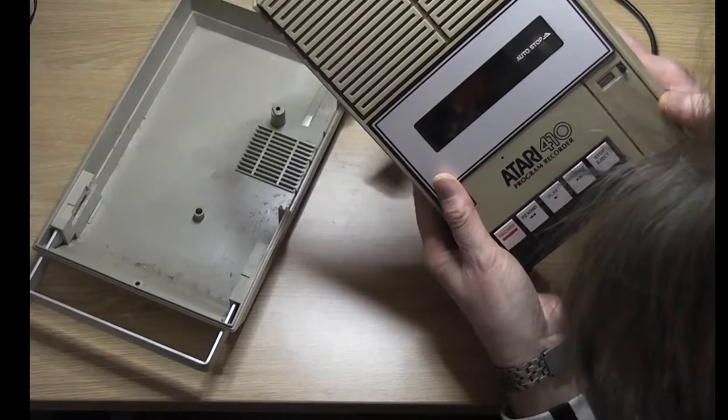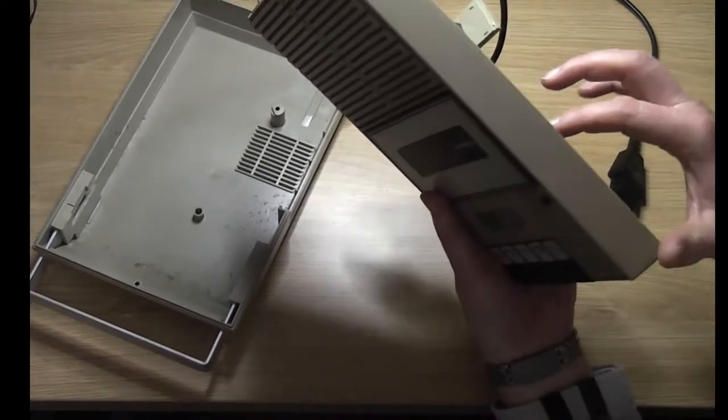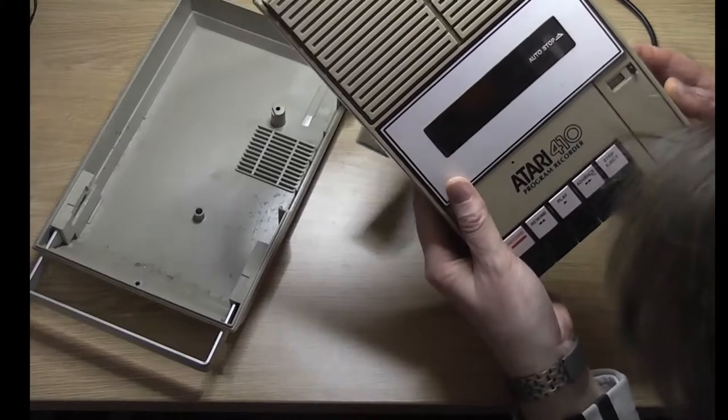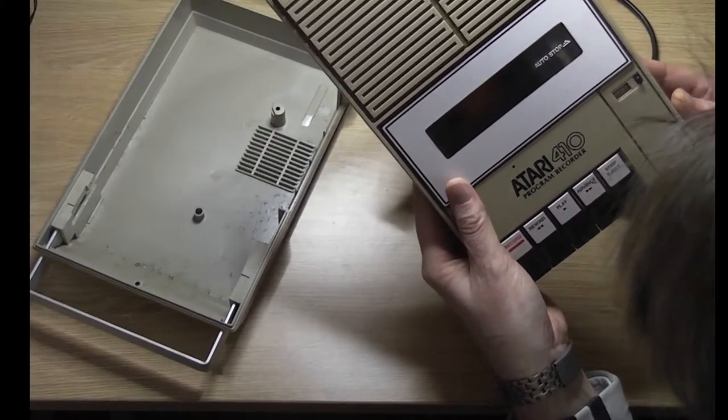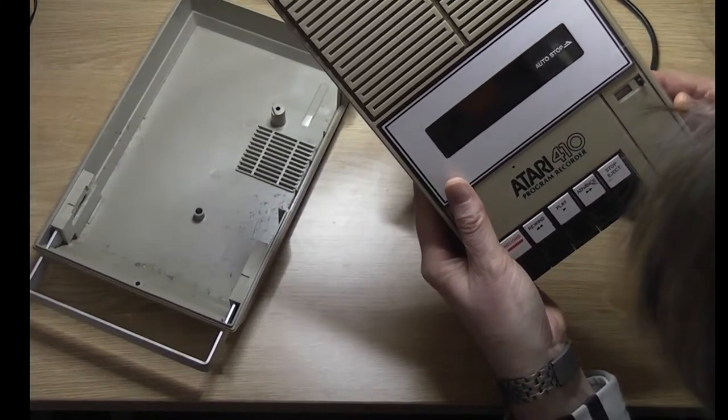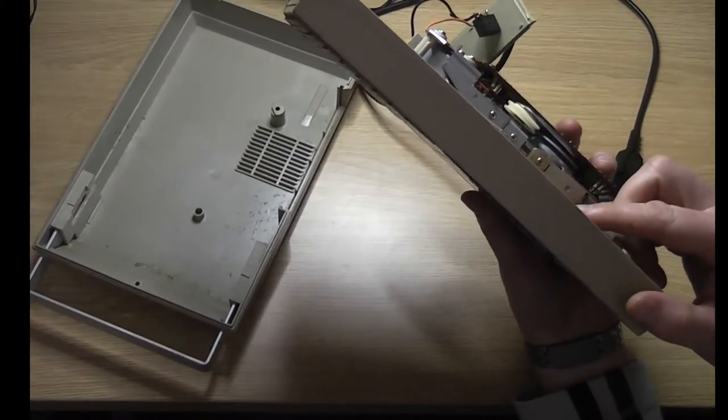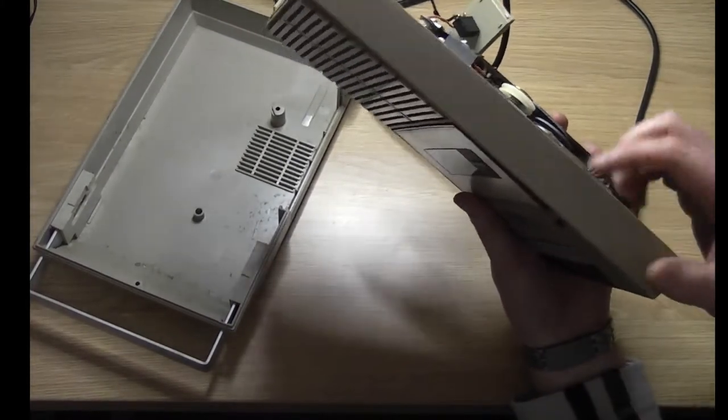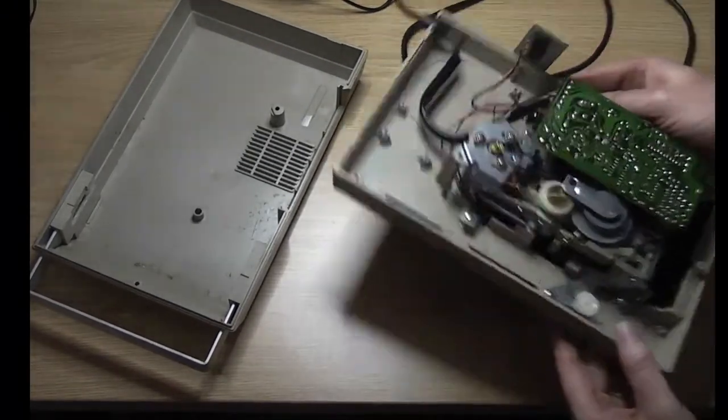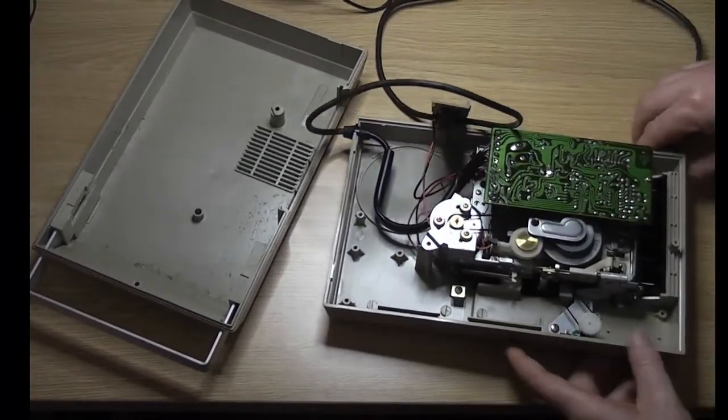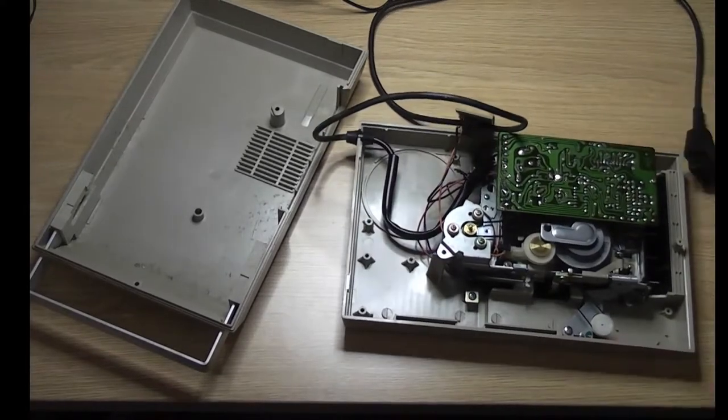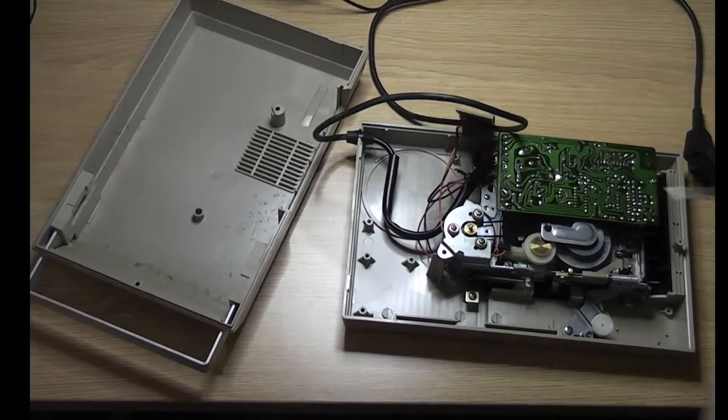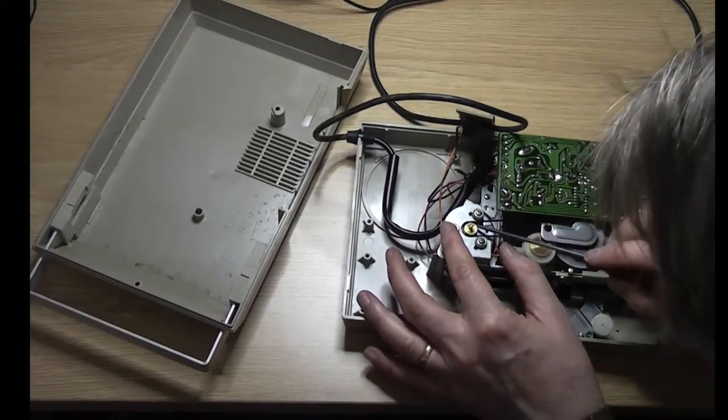Yeah, I can't actually get the counter to count, but I don't know - that may not be anything to do with the belt. It may just be the way the thing is set up here on the bench. Okay, I think the thing to do is to get this belt out and replace it.